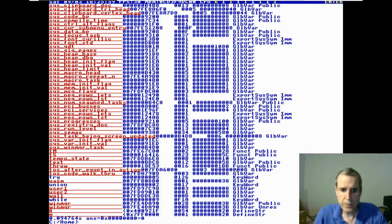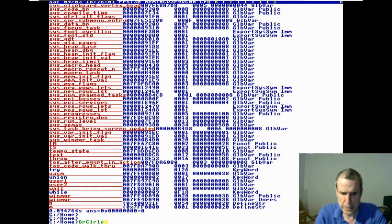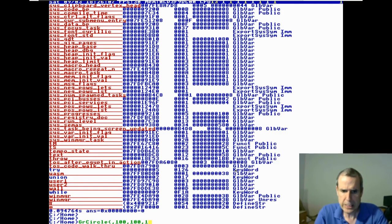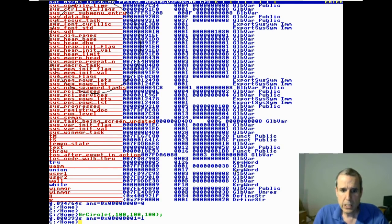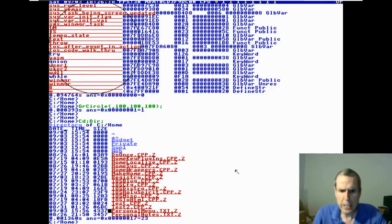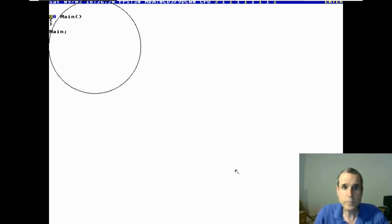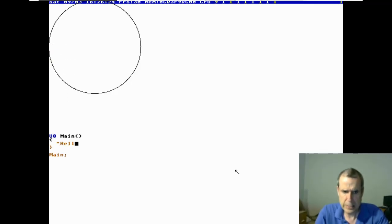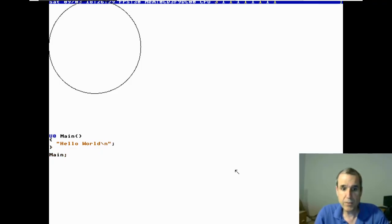So if you say GR circle — all these functions are in memory, and the header is in the Adam symbol table. Guess how you execute a file?